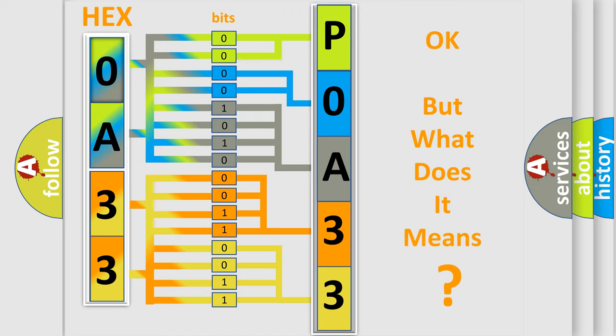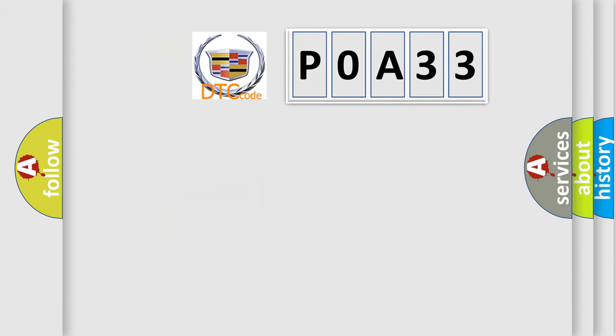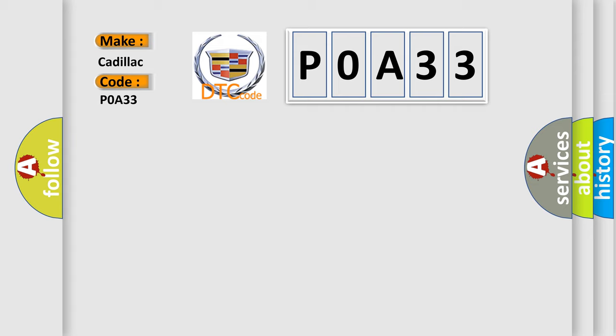We now know in what way the diagnostic tool translates the received information into a more comprehensible format. The number itself does not make sense to us if we cannot assign information about what it actually expresses. So, what does the Diagnostic Trouble Code POA33 interpret specifically for Cadillac car manufacturers?